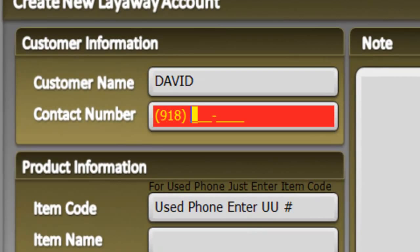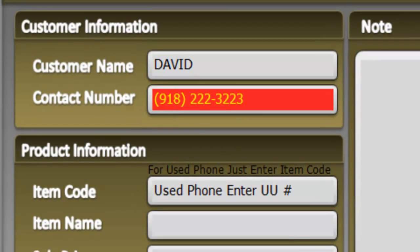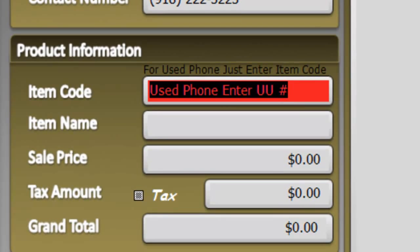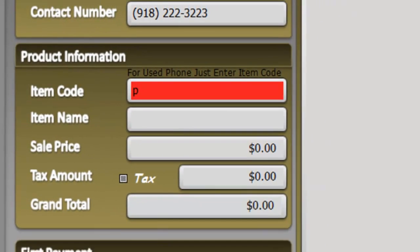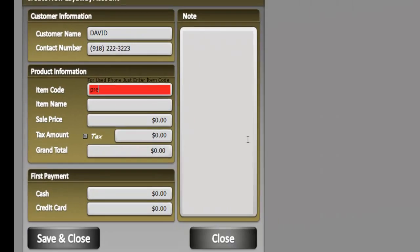Item code - you don't need to scan an item IMEI number here. You have to enter the name of the item that you're looking for. Let's say for instance, Galaxy Prevail.